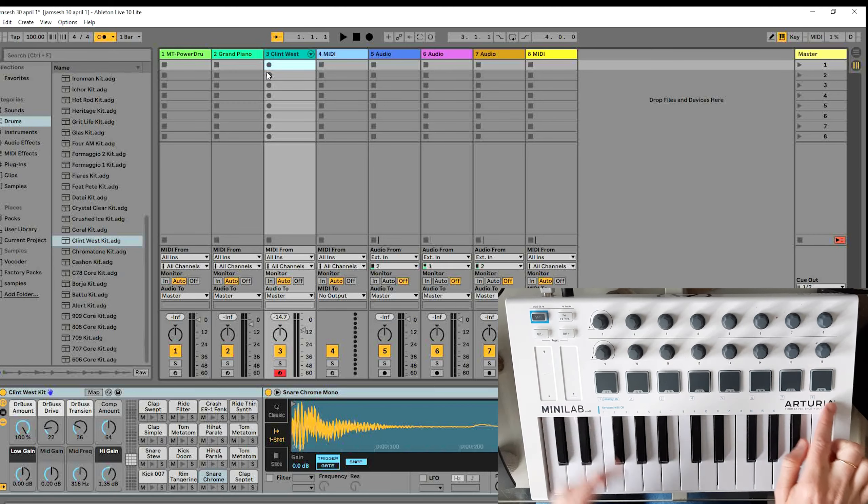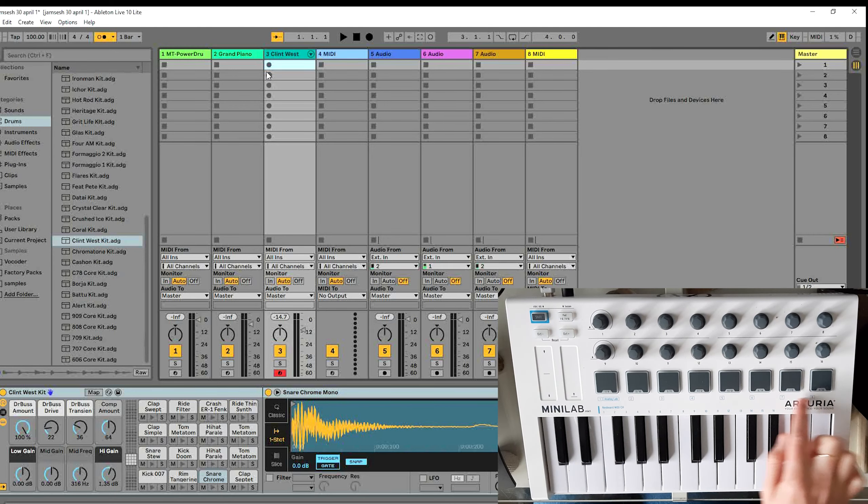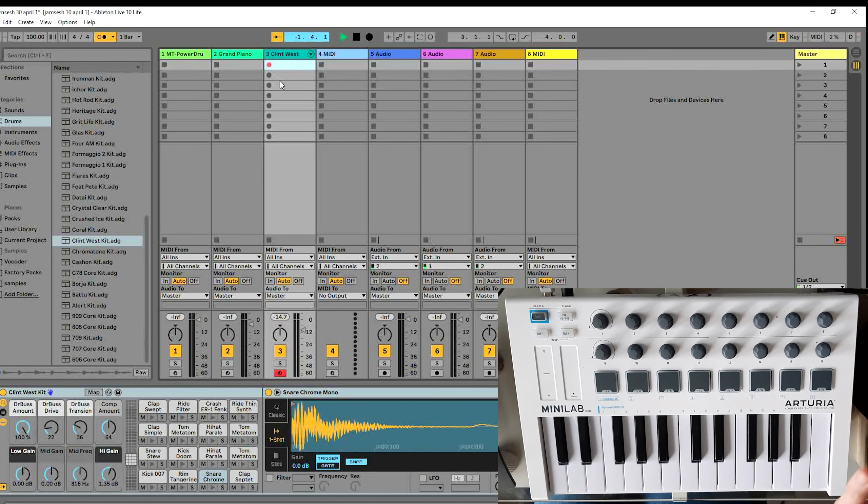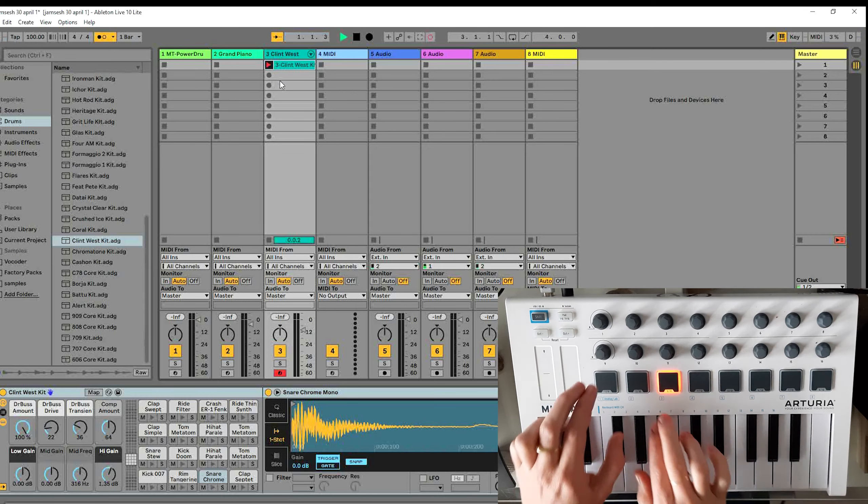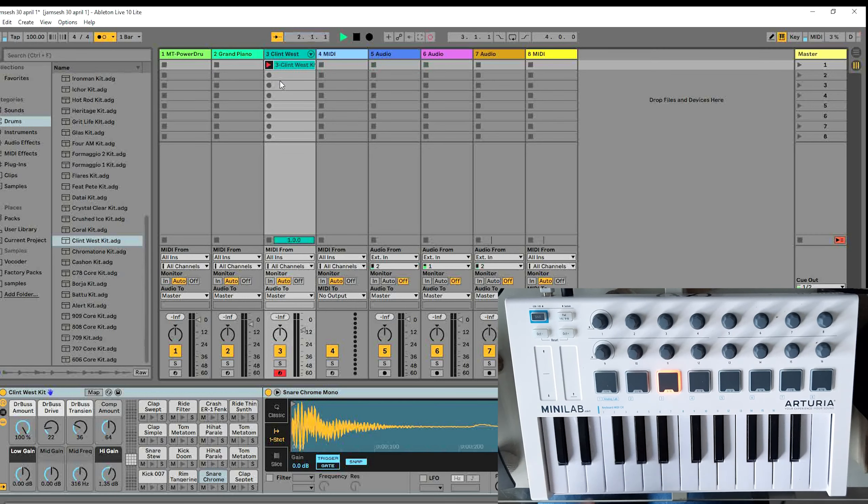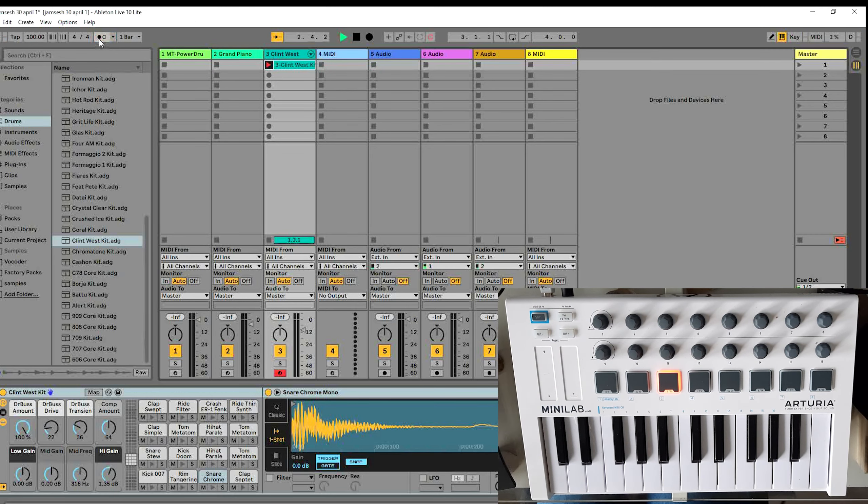If we were in the Ableton preset we just click this track and then you can see it starts recording. But now we cannot use the presets. So how do we solve this?